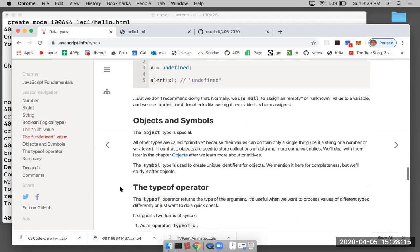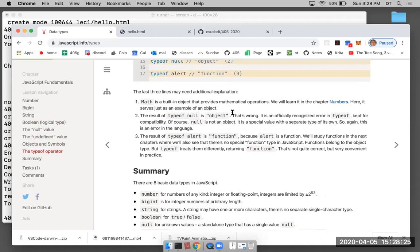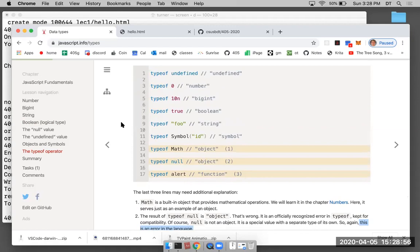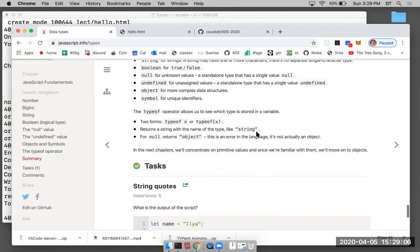The 'typeof' operator has a known flaw: 'typeof null' returns 'object', but it should return 'null'. This is an acknowledged error in the language definition itself. There are other flaws too — they don't come up often, but every once in a while they trip you up. That's why the data types section, though it sounds simple, has valuable information.